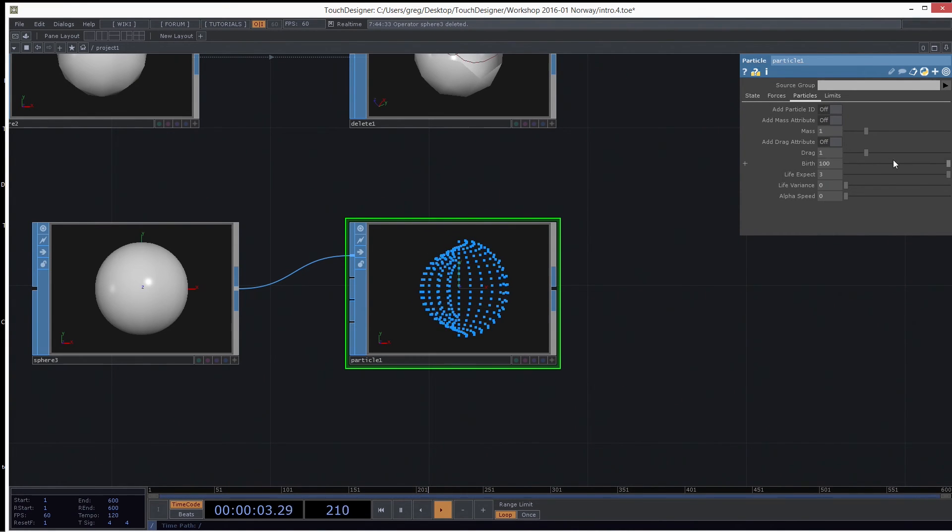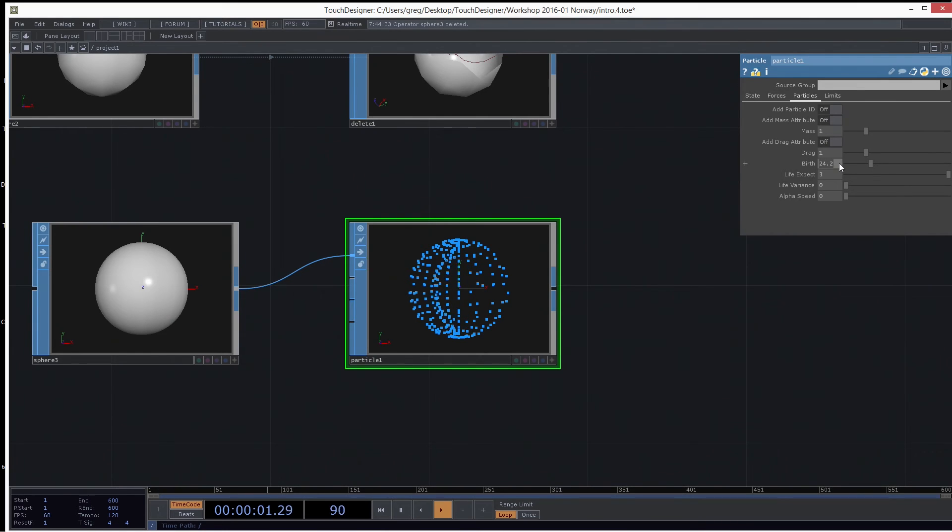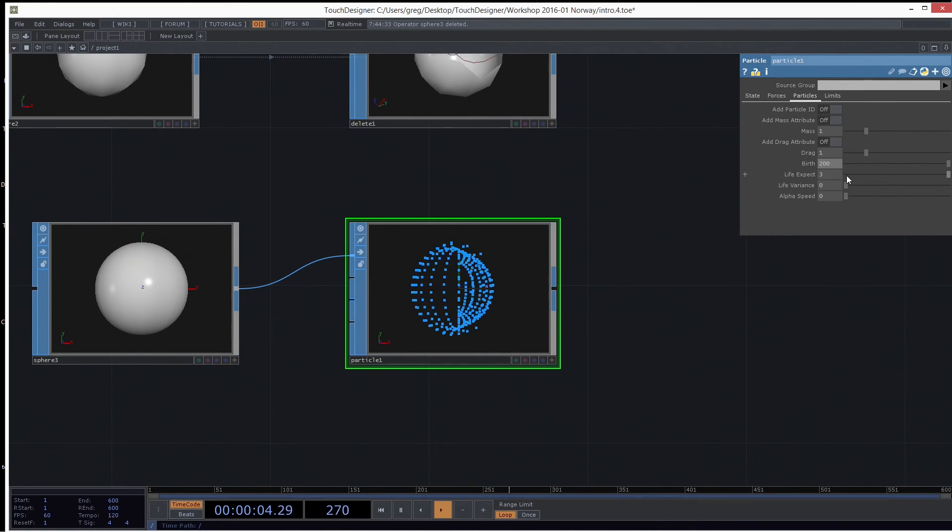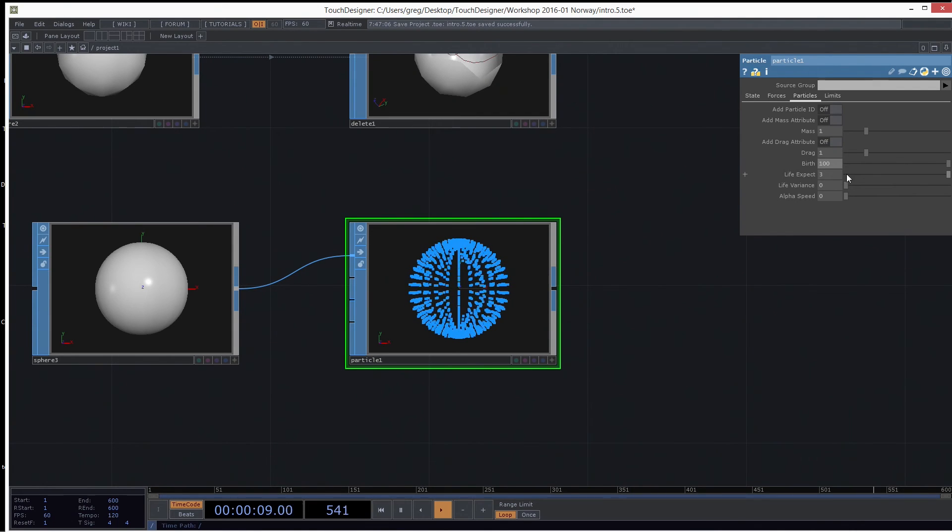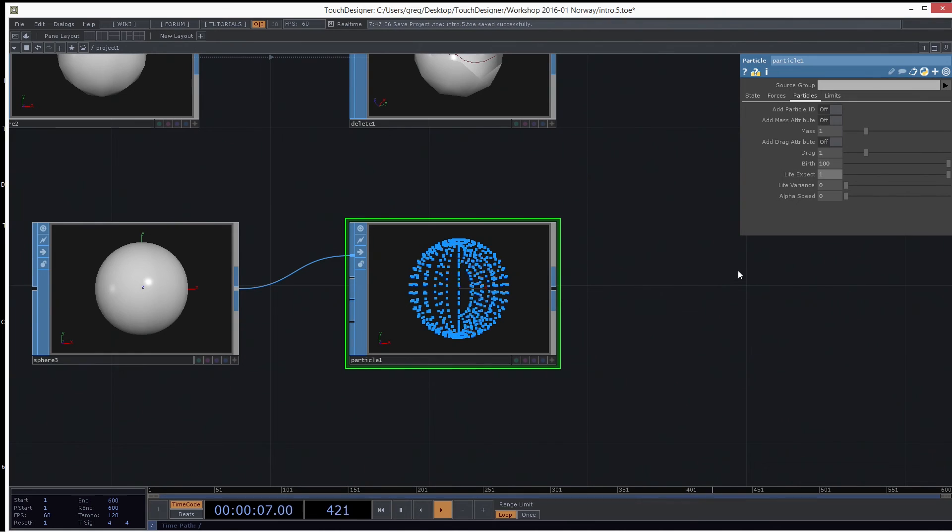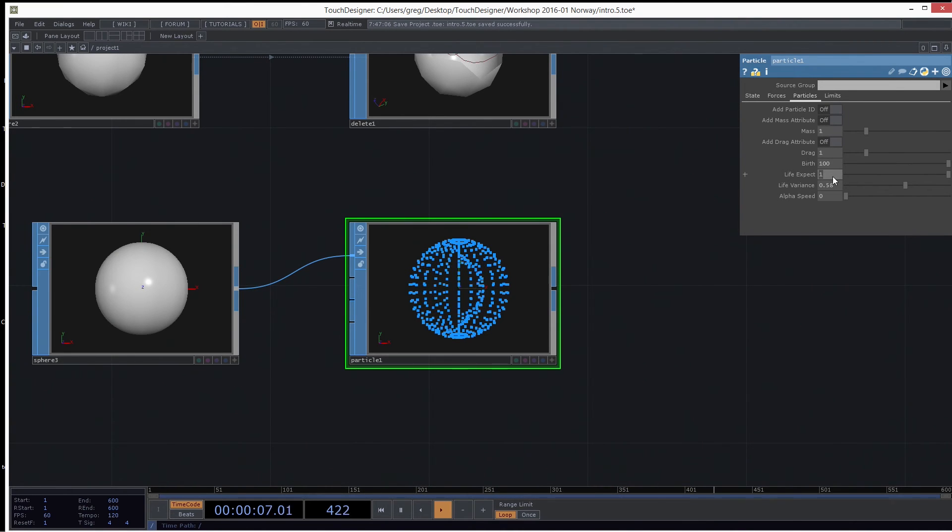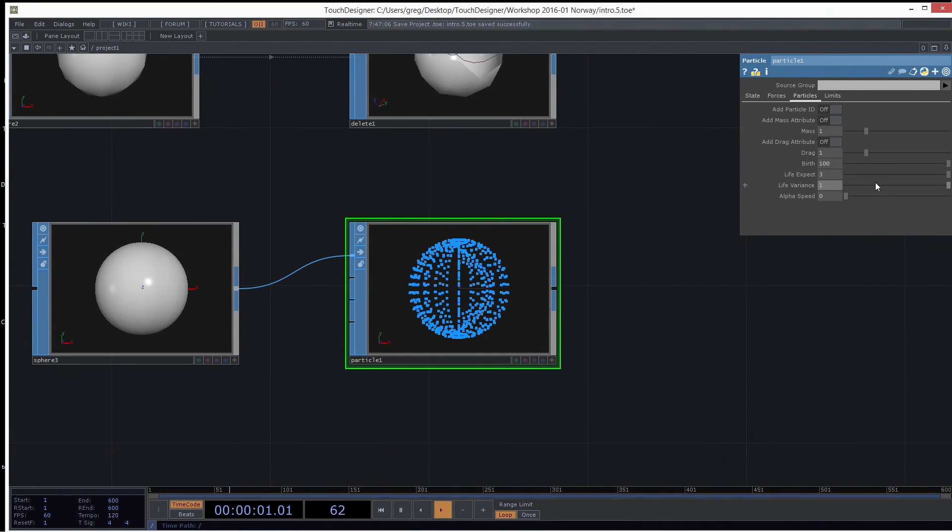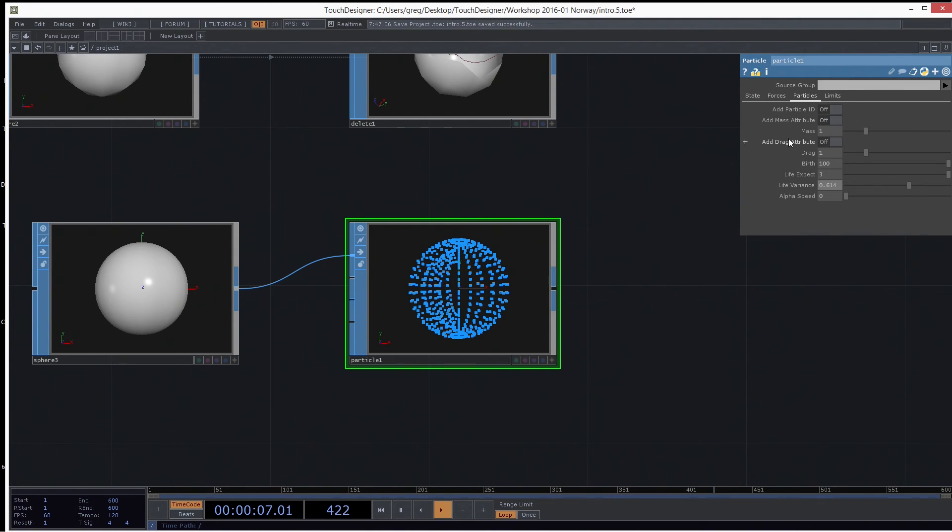So you can go to the particles page on the particle SOP and play with these parameters here, like the birth. If you want to slow down how quickly the particles are being born. Or you can crank that up past 100 or 200 or whatever you want. It's even faster. Life expectancy is how long they will live. If you want them very short, these are in seconds, by the way. So one is one second, and then they die. If you put it up to 10 seconds, they will be around for 10 seconds and then they die. Life variance is how much randomness there is in that one second. So if I had back to three seconds, and a life variance of one, it'll be anywhere from zero to three seconds life.